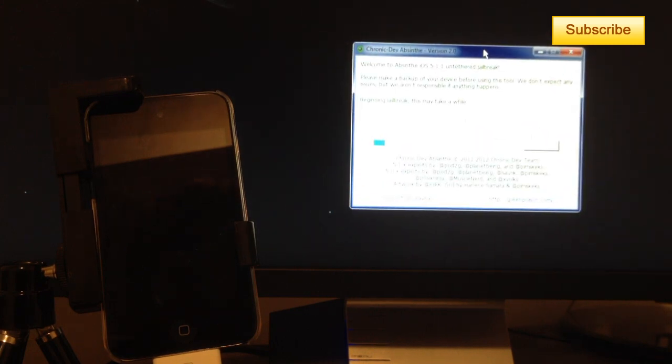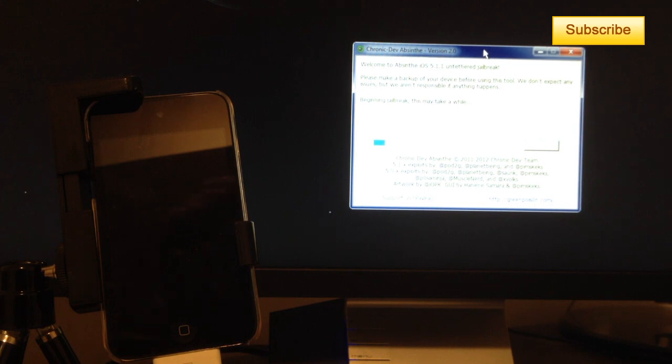And now it should jailbreak my device. It should take a little while but it should work properly so I'll just accelerate the video for you guys.